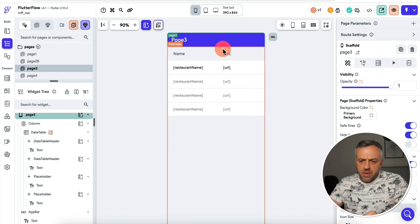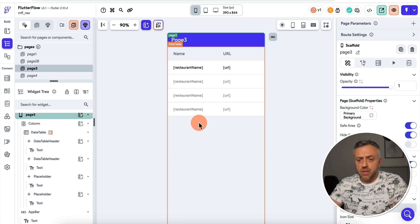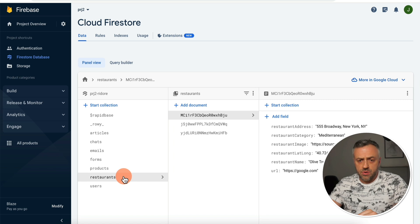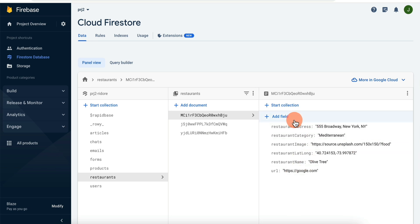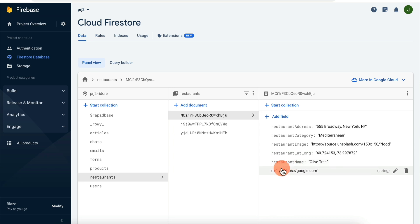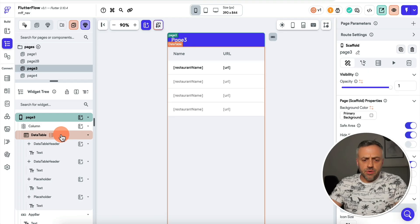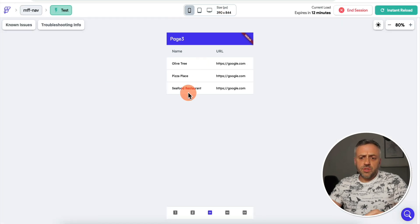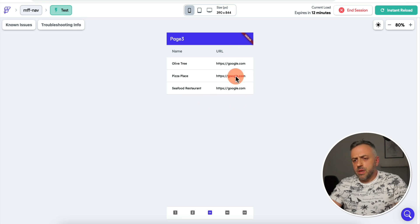I have a page with a table displaying a list of restaurants — one column for the restaurant name and one column for the URL. I have this data in my Cloud Firestore collection: my restaurants collection, with three restaurants and data for each including address, category, name, URL, etc. I created a data table fed with the restaurants, displaying names in one column and URLs in the other. When I run the app, it's a simple table with names and URLs.